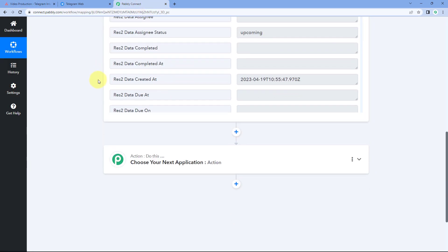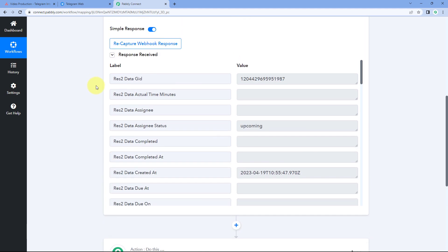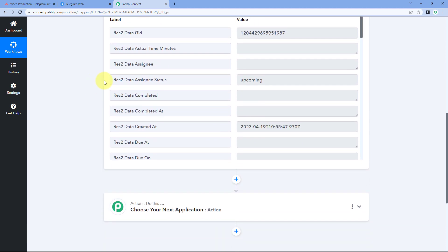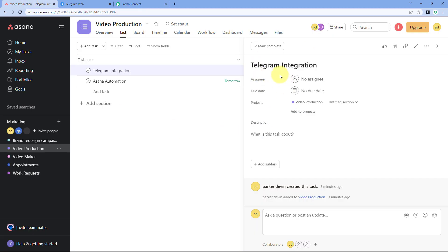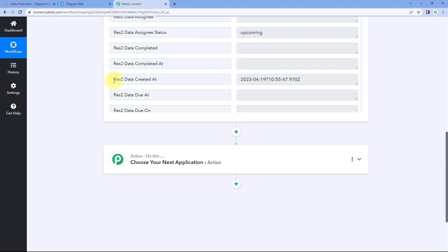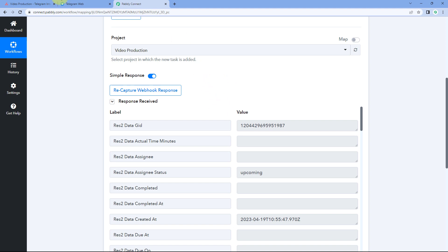After capturing this trigger response, we are going to add some delay. For example, if we add a delay of five minutes, it gives approximately five minutes of time to enter the full details of a new task. You can change this delay time according to your choice. After the five-minute delay, in the next step of this workflow, we are going to retrieve the complete details of this task using the task ID.